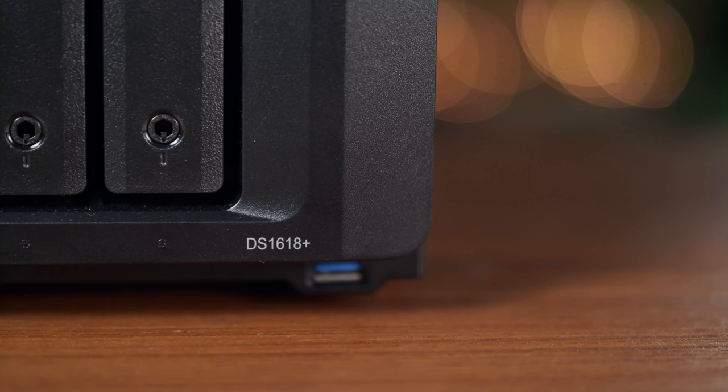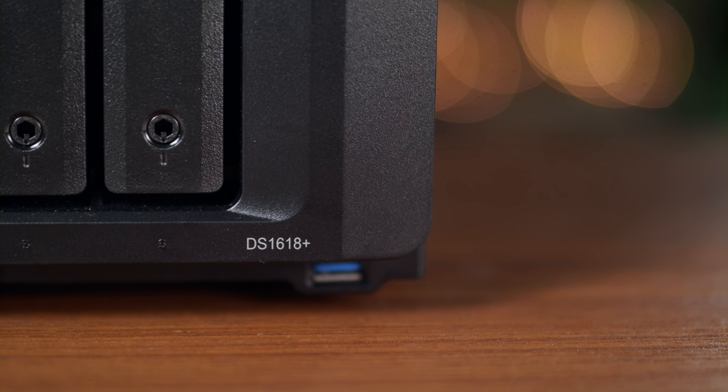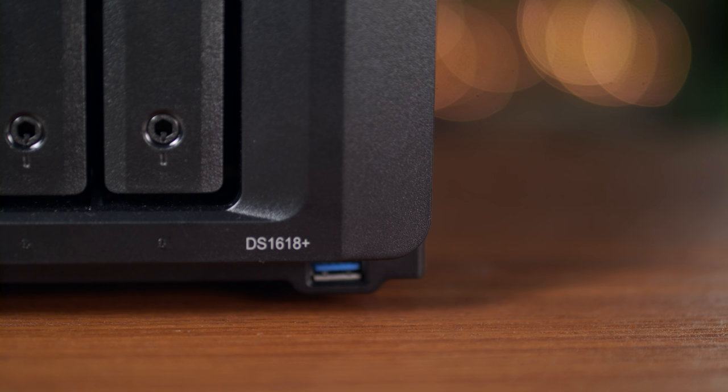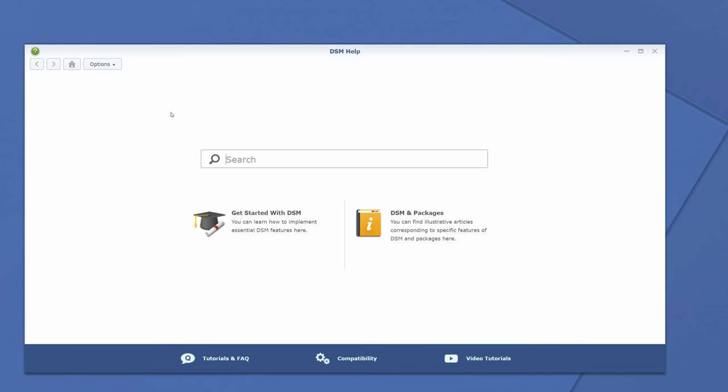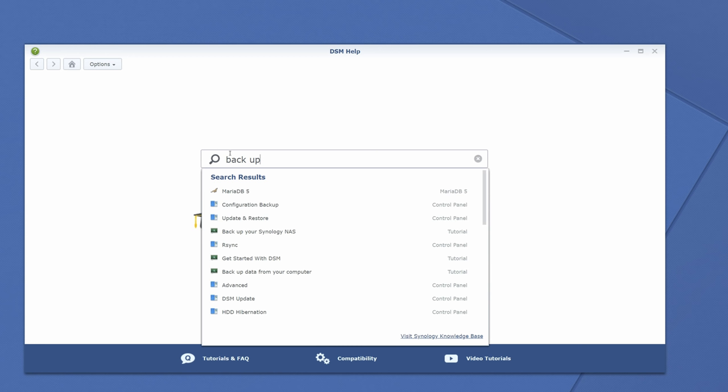There is another USB port on the front as well. Using the USB ports you can copy data directly from USB devices to your NAS without having to go through your network. Just install the USB copy application in the disk station manager and then connect your drive.